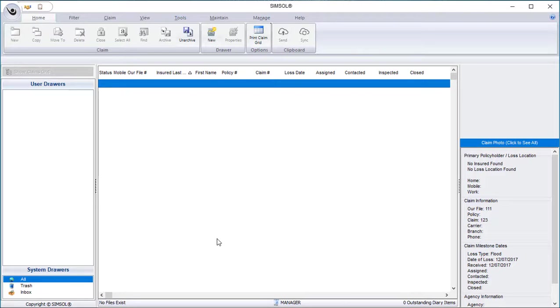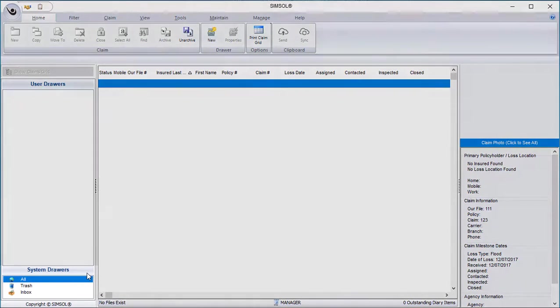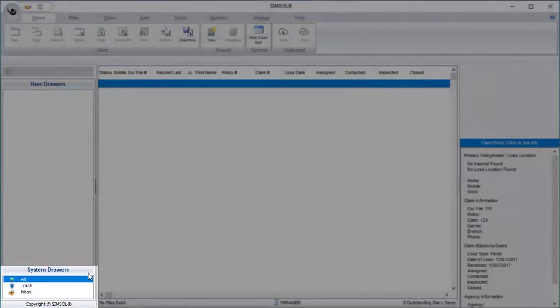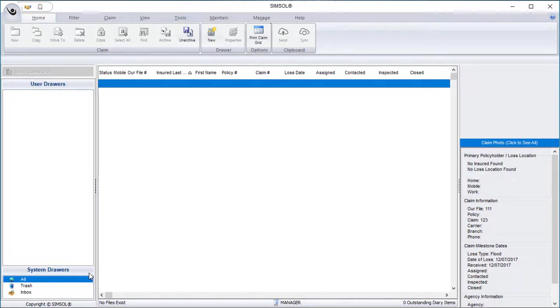Finally, down here at the bottom left, you'll see a section called System Drawers. These drawers will always be displayed here and provide you different administrative views of all your claim files.